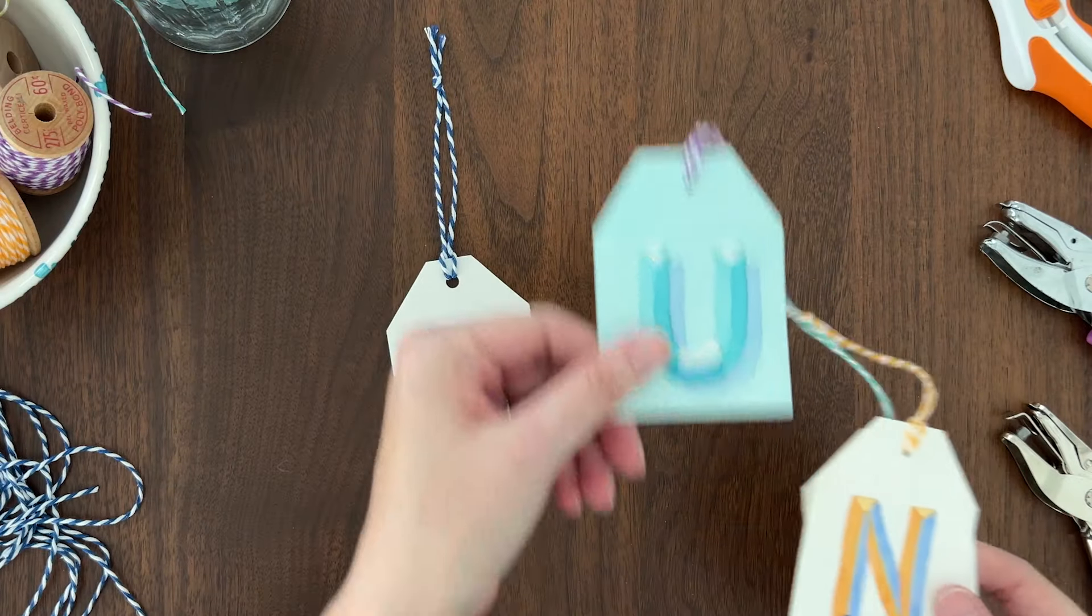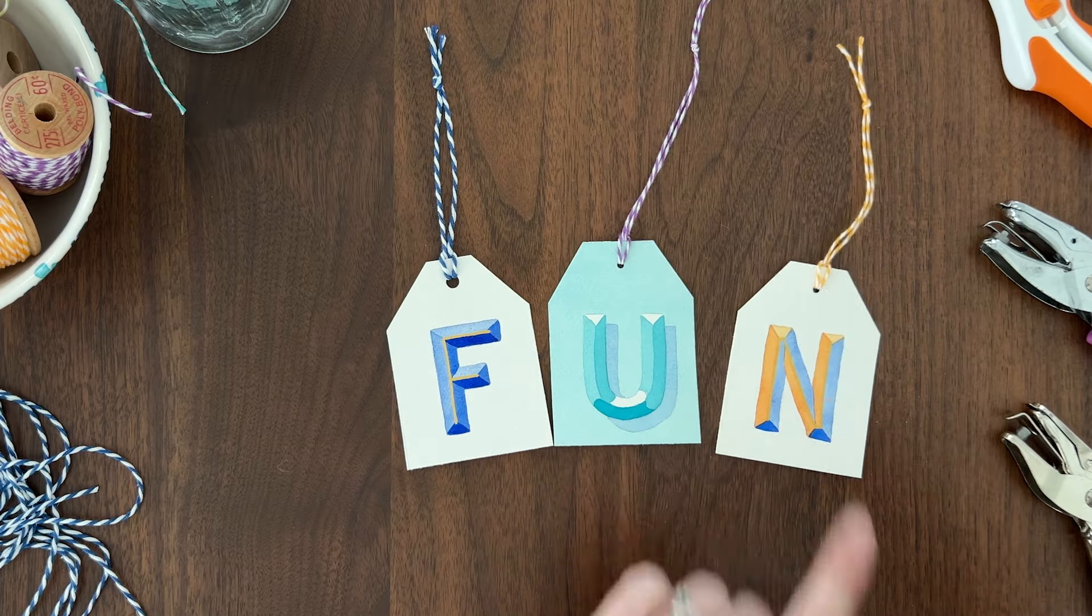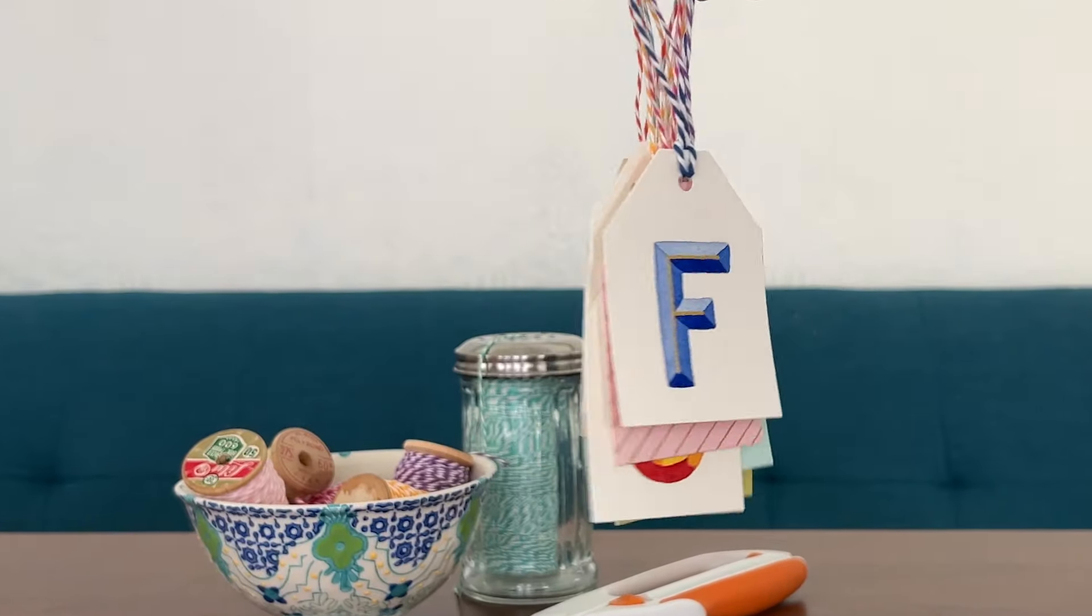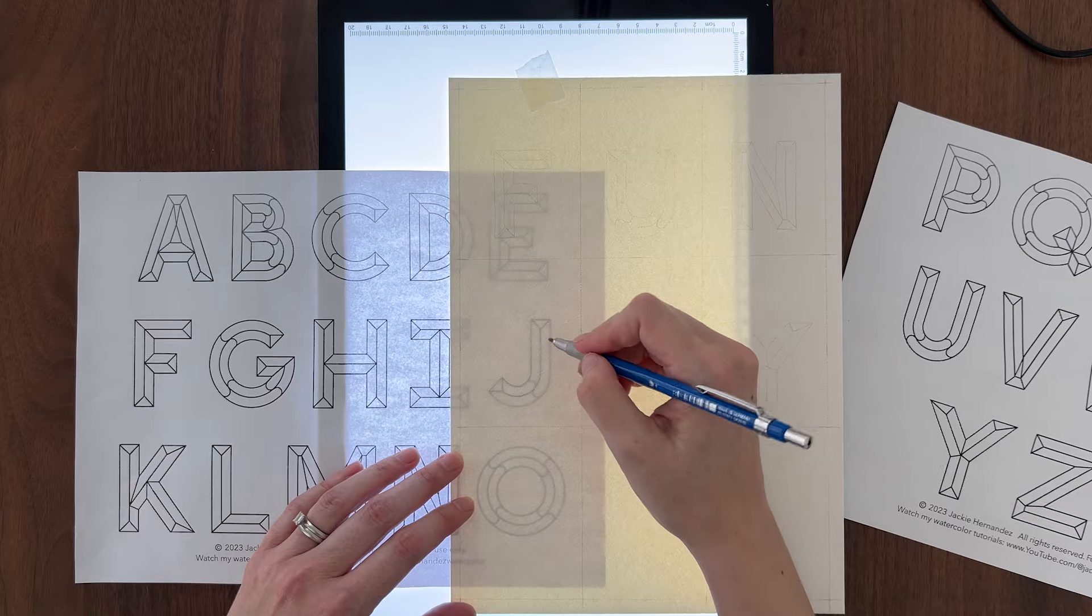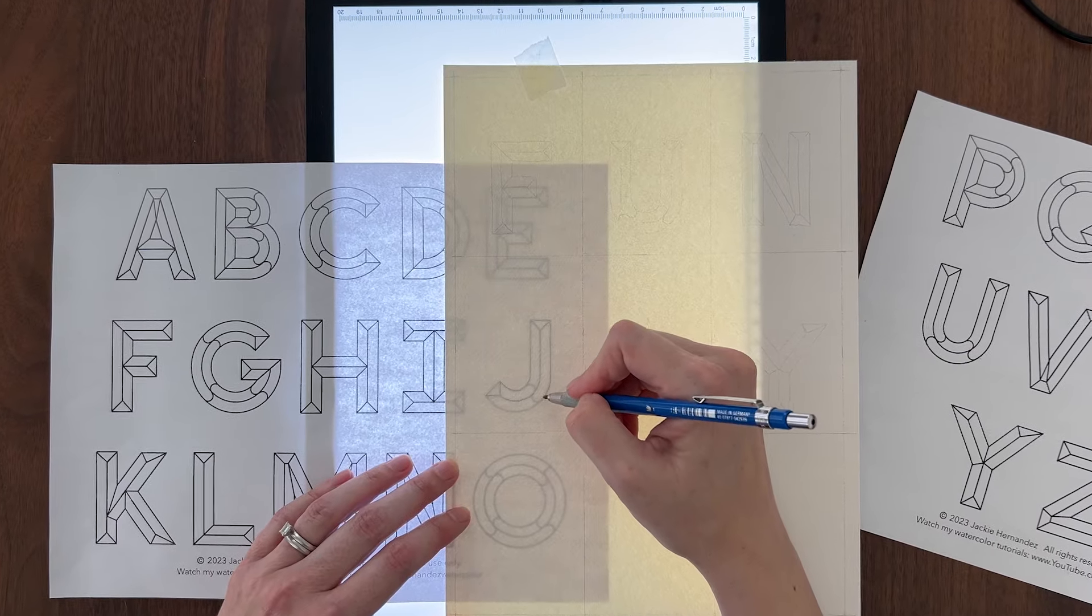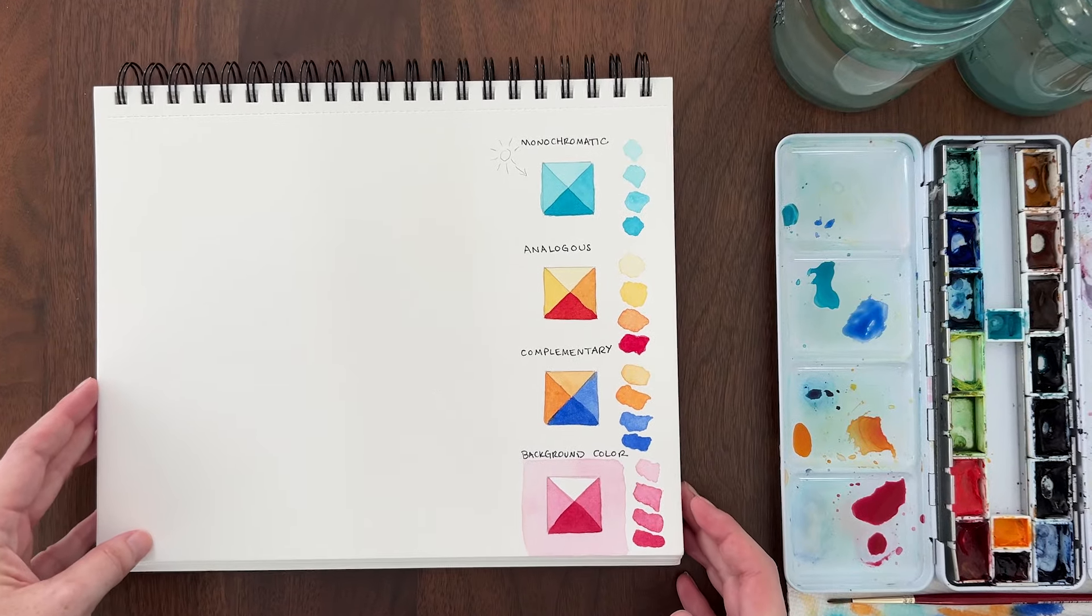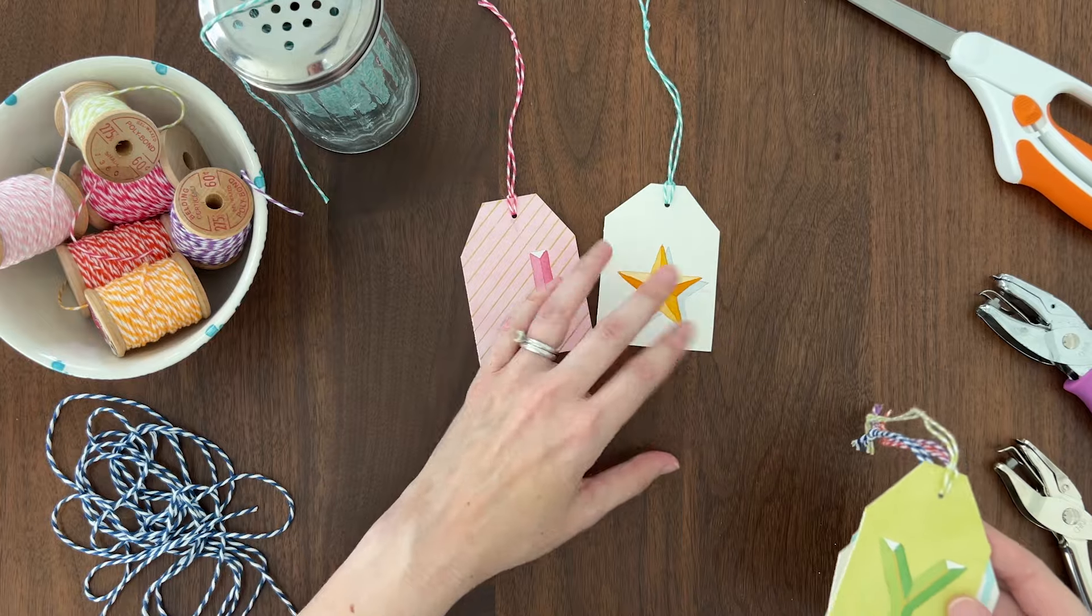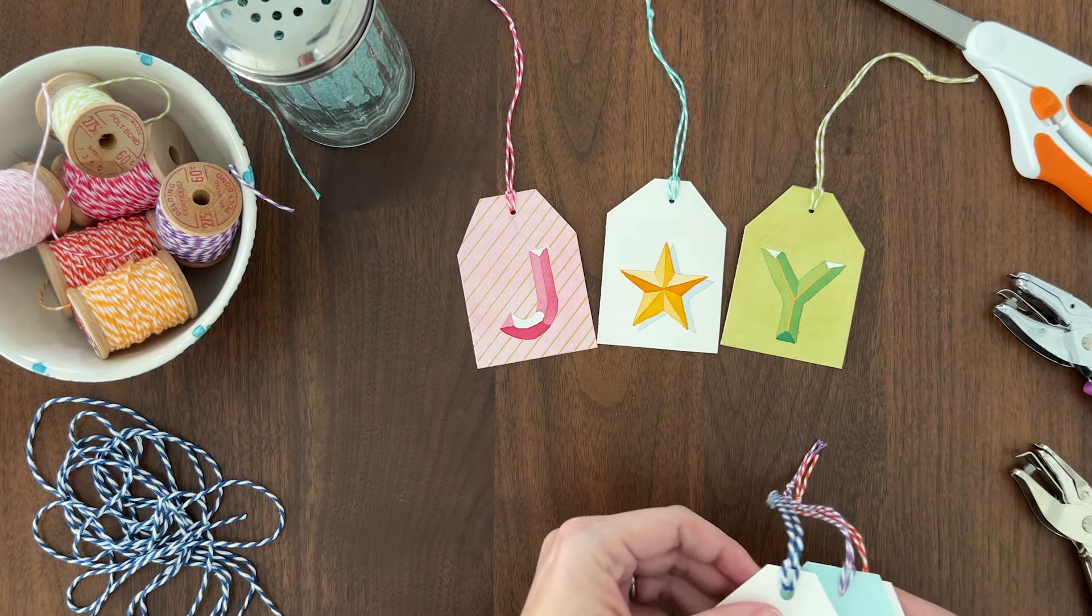Making watercolor gift tags with 3D lettering is a fun way to personalize gifts. I'll show you how to paint a bunch of letters quickly with my easy four-step process. I also made a free template for you so you don't have to draw. I'll teach you how to paint these 3D letters in three different color schemes, so you're getting a bonus color theory lesson too.